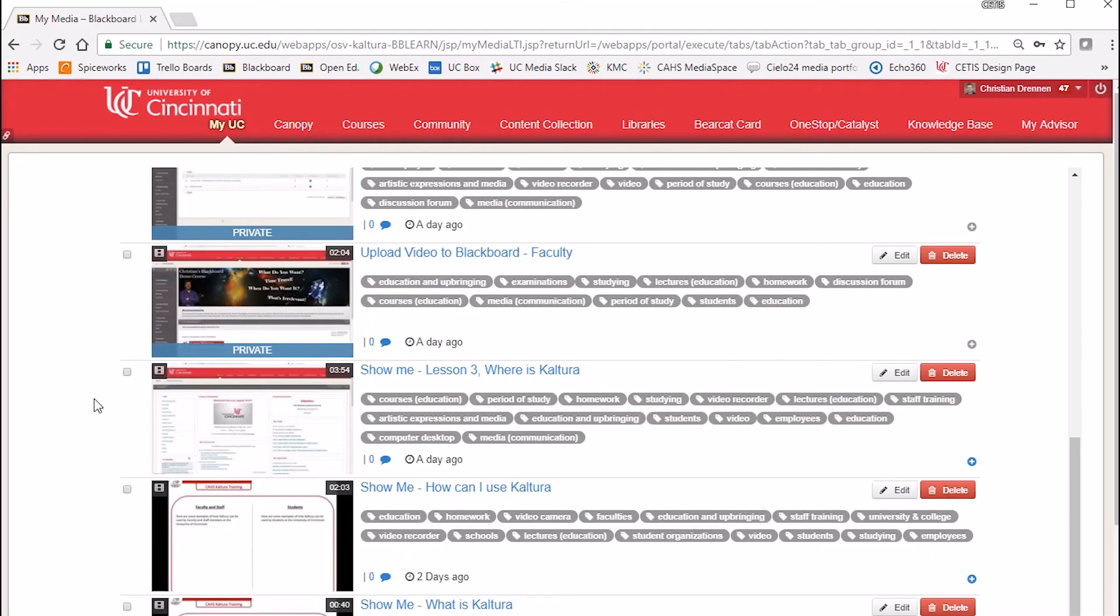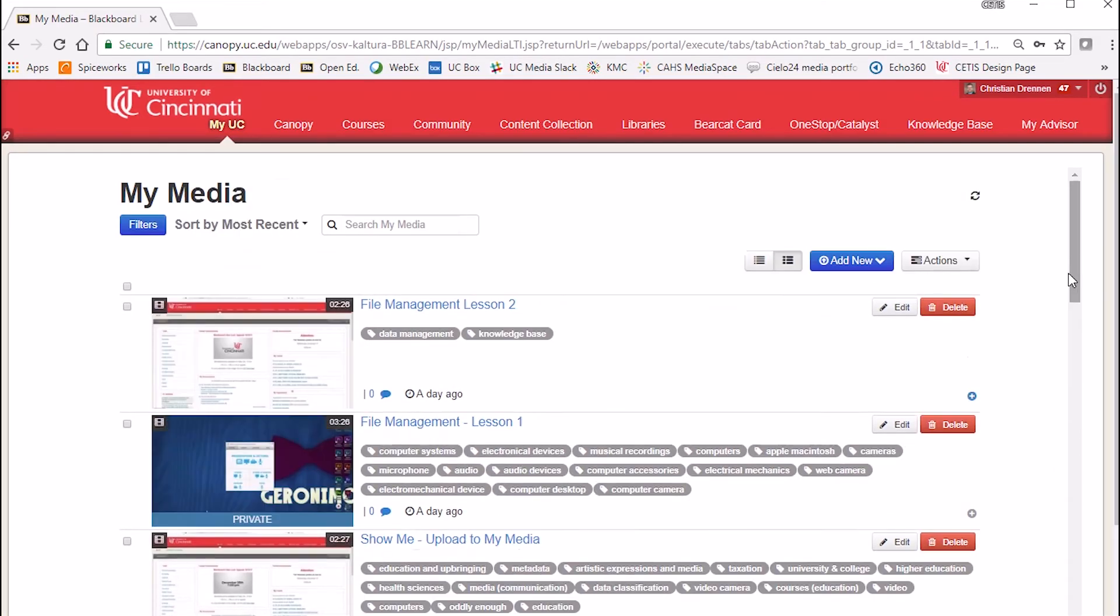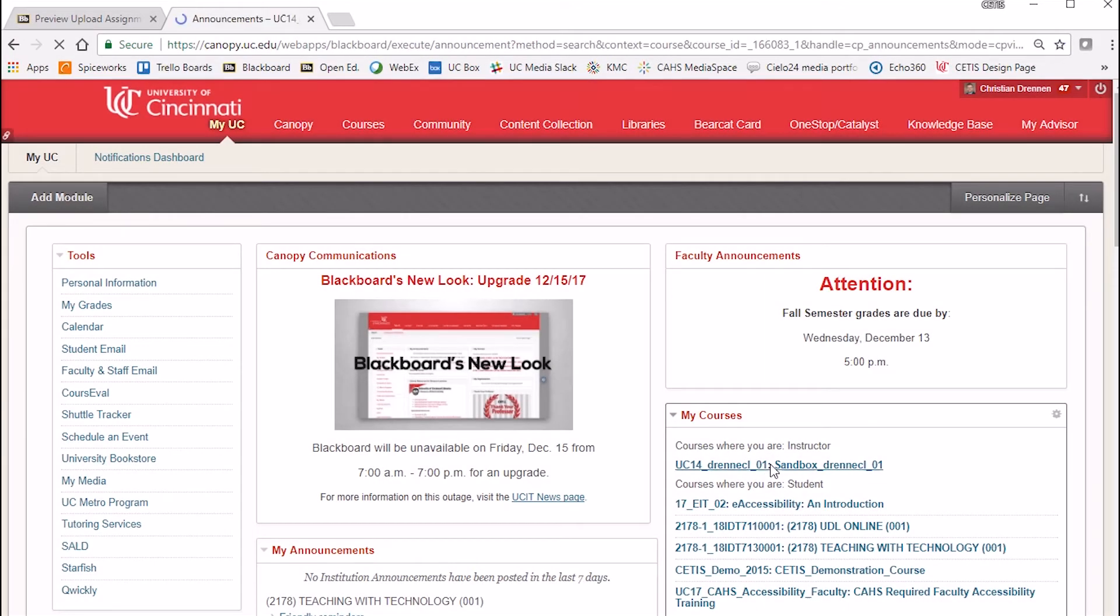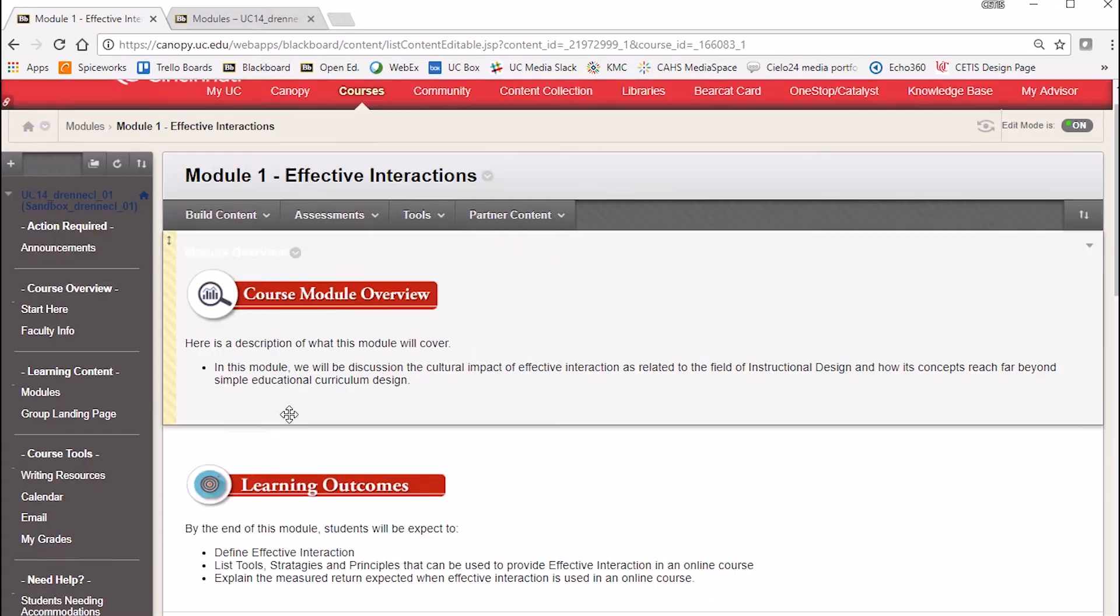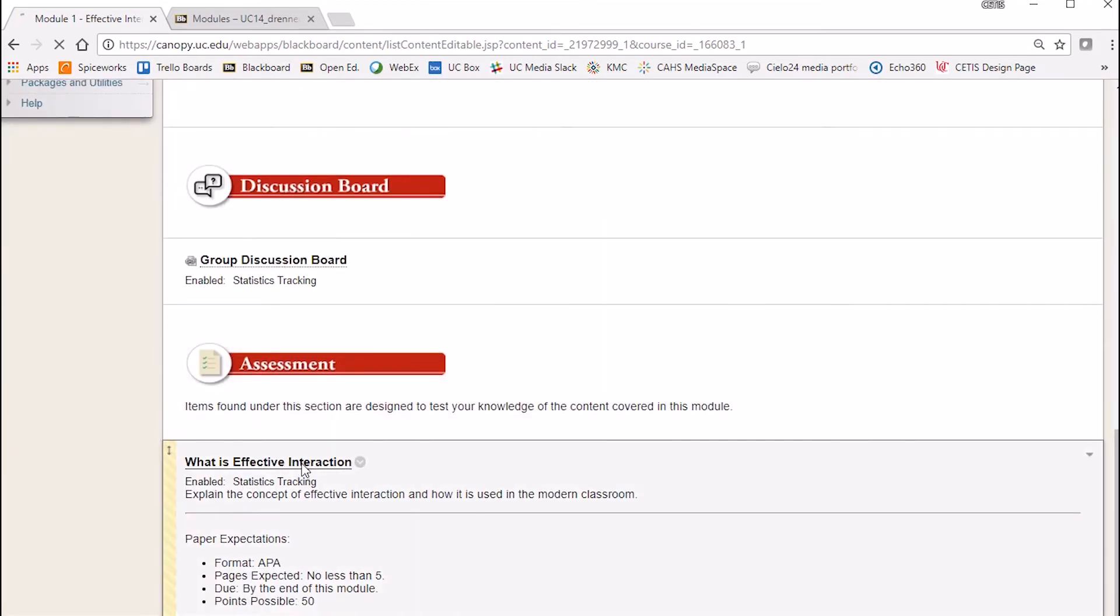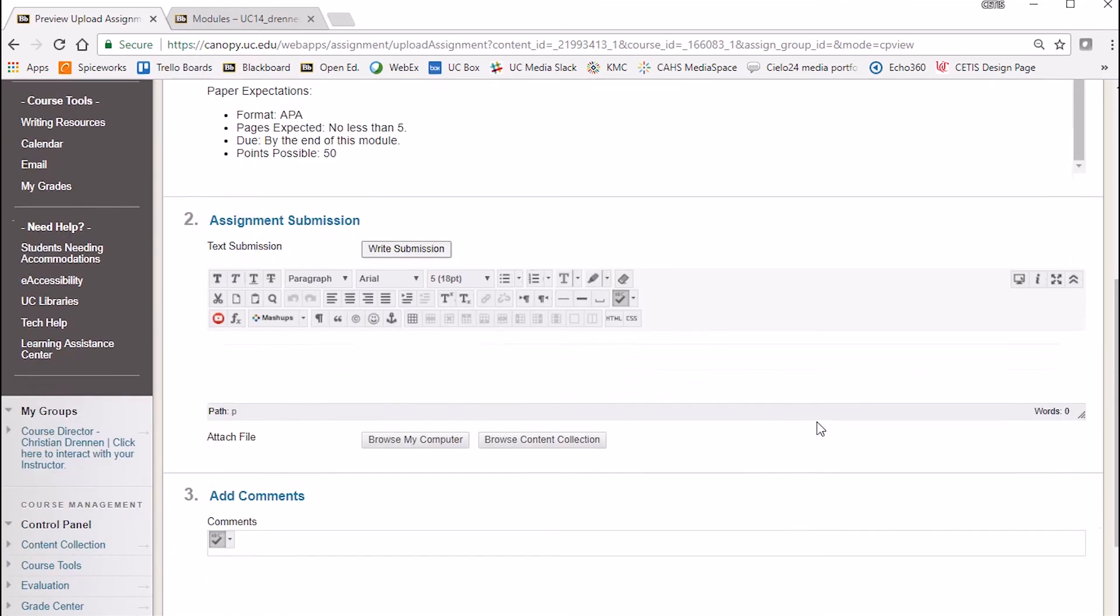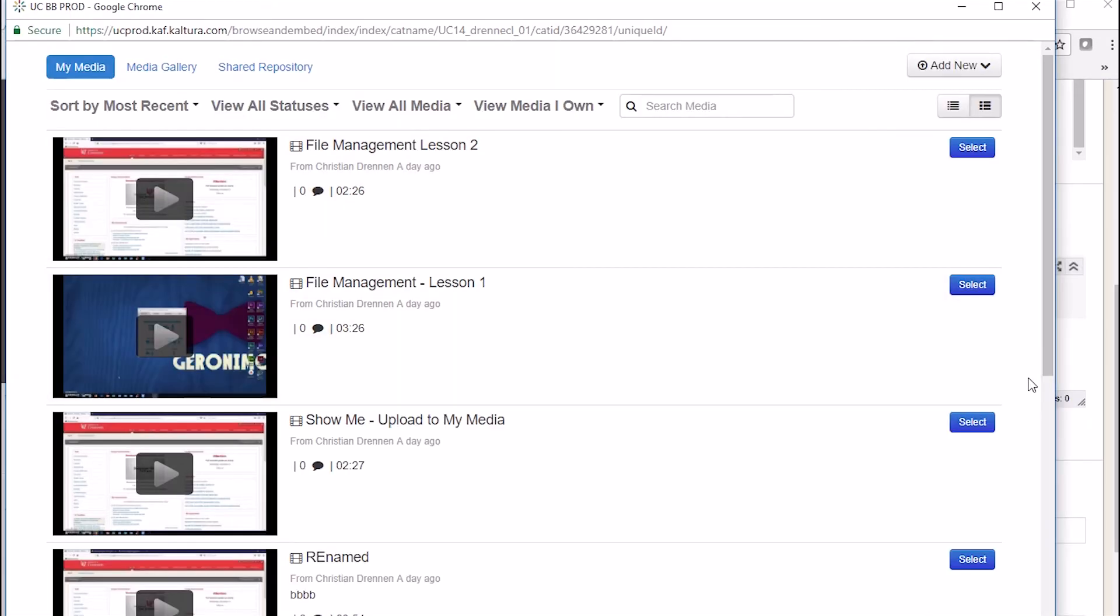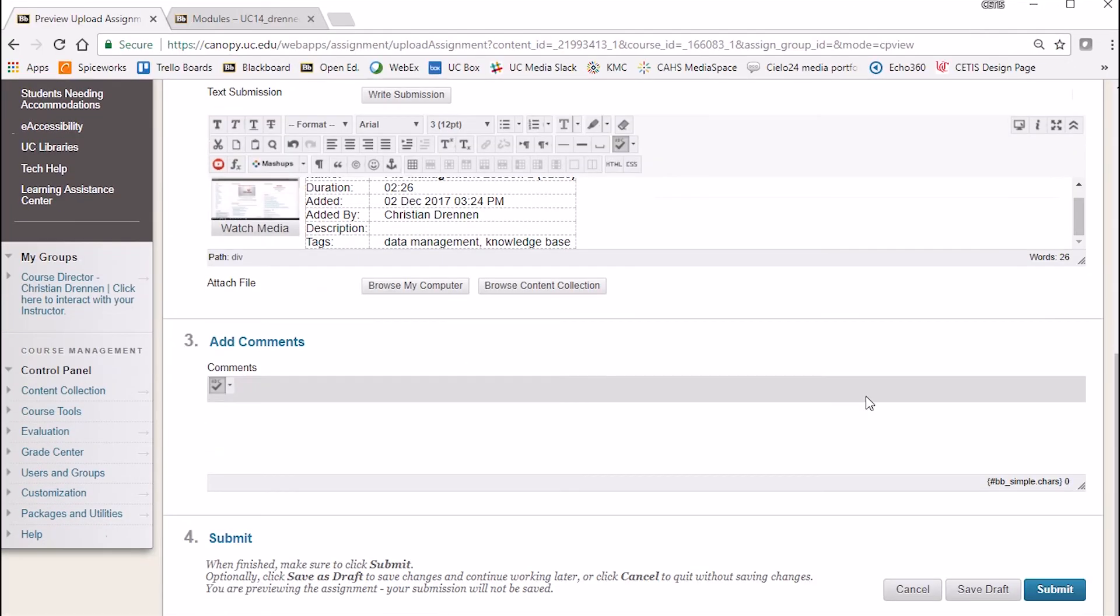If you'd like to upload any of these recordings as an assignment to Blackboard, follow these steps. Log into your course. Click on the Assignment, Discussion Board, Quiz, or Assessment link. Click on Write Submission. Then choose the Mashup tool from the toolbar, and click on Kaltura Media. Then select your recorded meeting from your media library. When you're ready, click Submit.